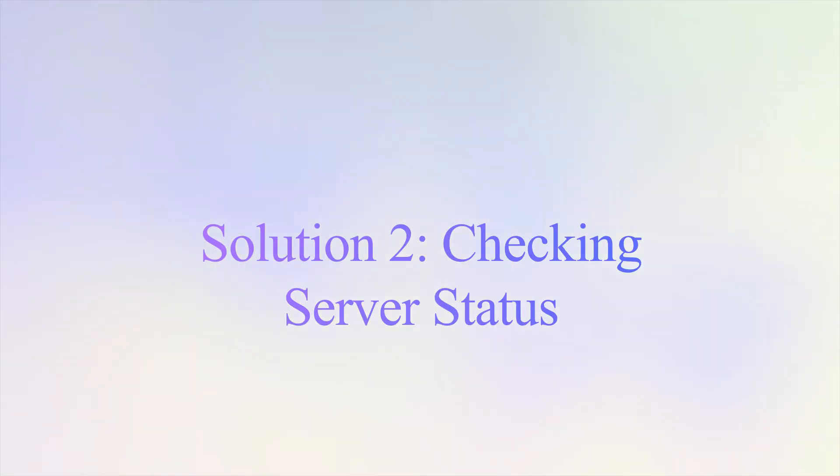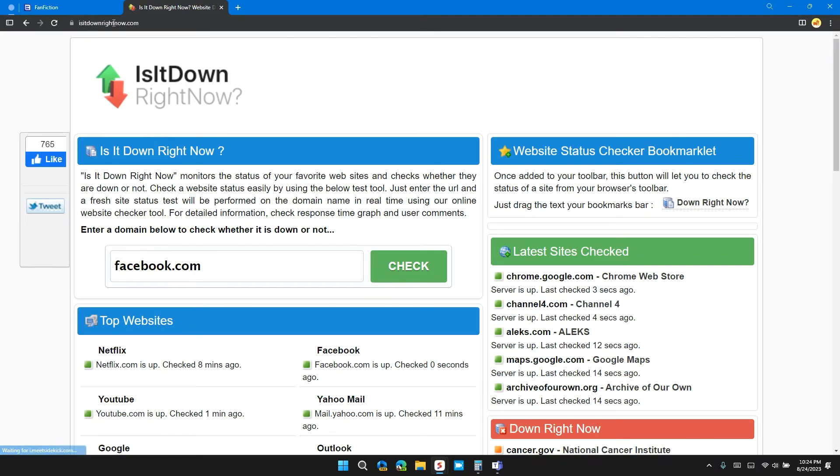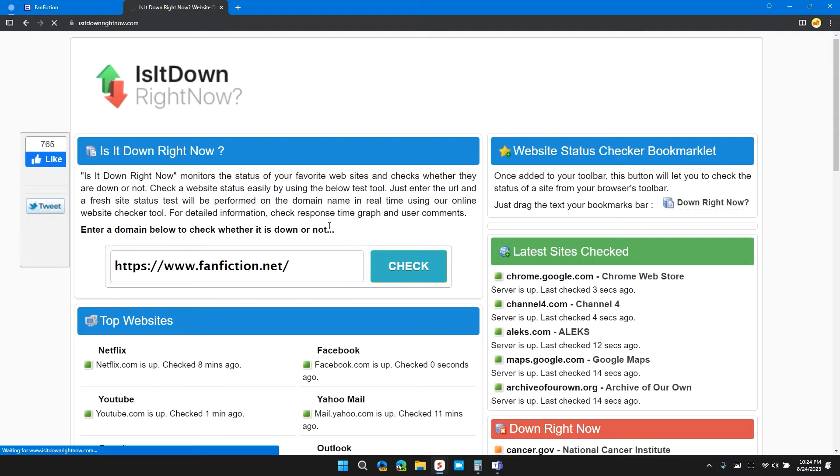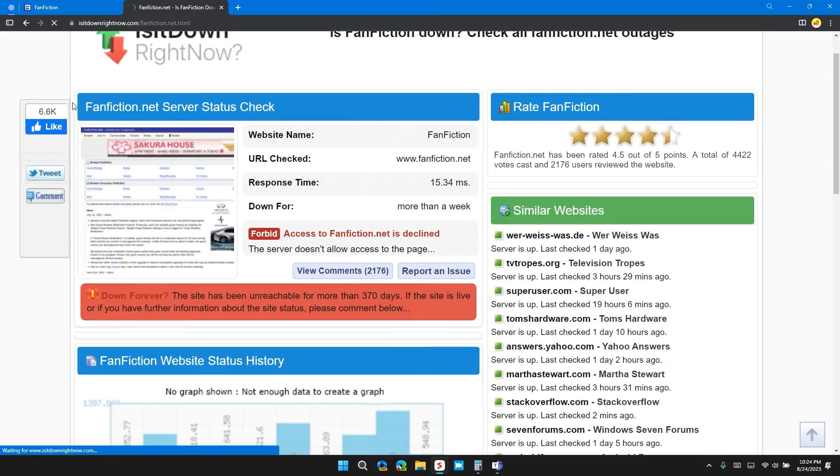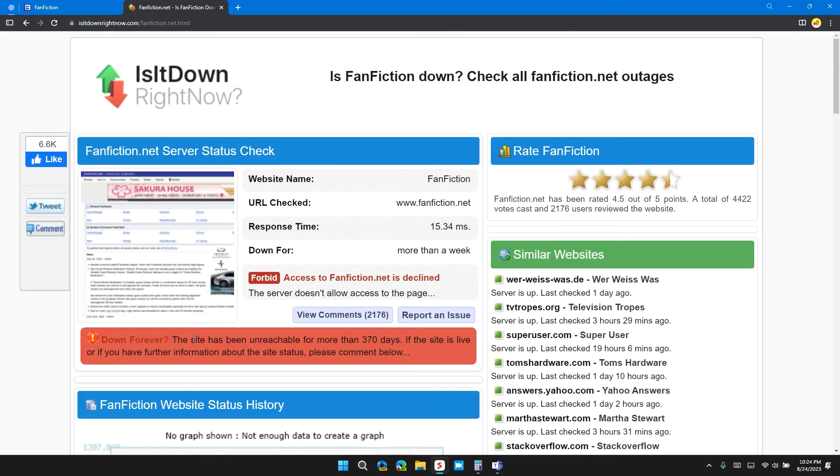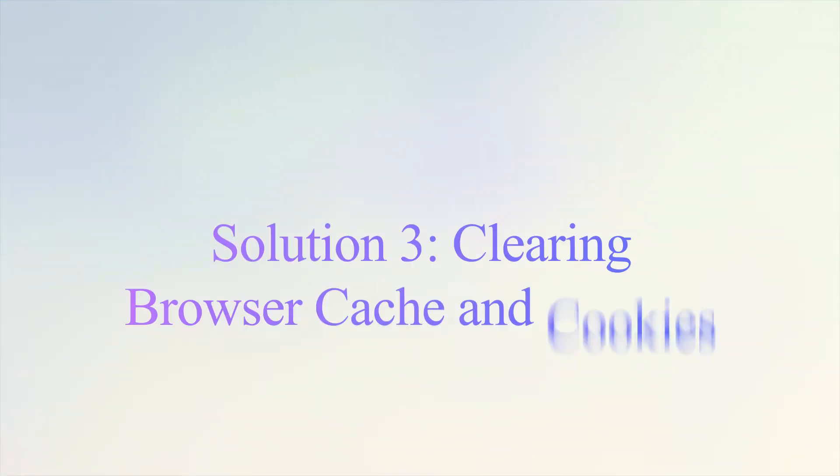Solution 2: check server status and try again. Go to the website isitdownrightnow and search for fanfiction.net. Here you can check the server status of fanfiction.net. If it is red, it means the fanfiction server is not working. In that case, all you can do is wait for some time and try again later. If it is green, it means the fanfiction.net website is working and you can access it anytime.